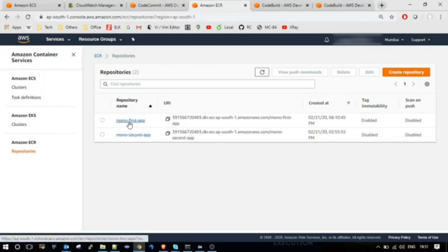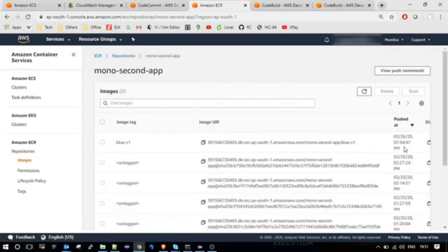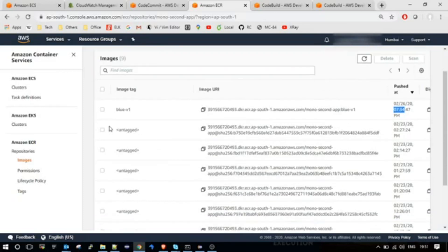In ECR, I have two repositories — one is for first app and the other one is for second app. In second app, the last image was created at 7:34 PM today. Whenever a new image is pushed to this repository, that will be untagged and the new image will be tagged as BlueV1, so that the latest image will be used by our AWS service always.